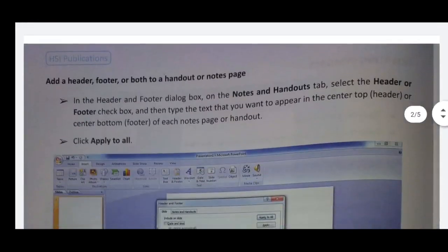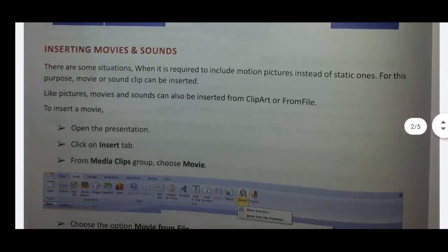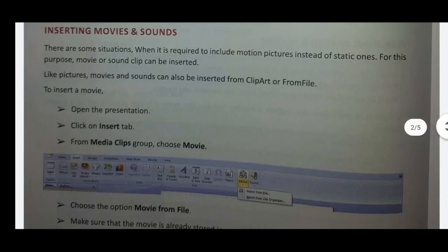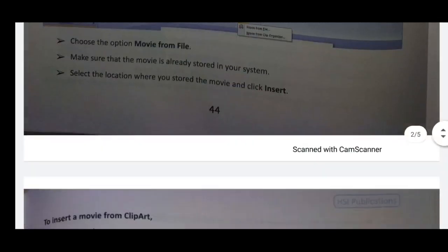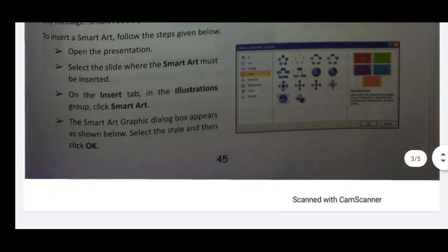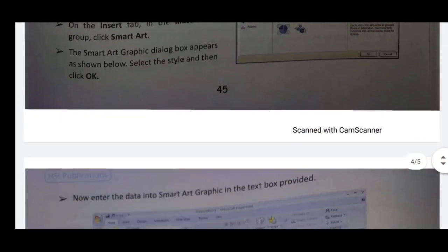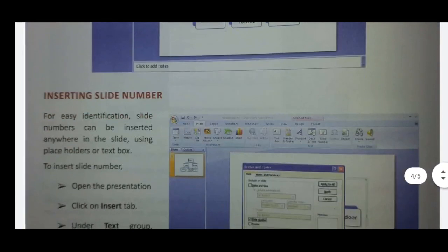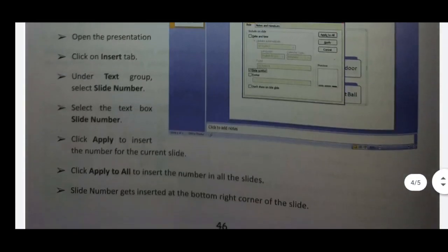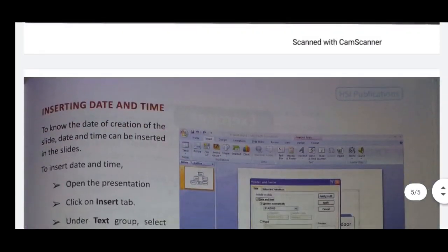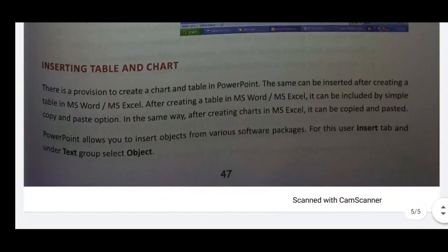The header is the top portion and the footer is the bottom portion display. The footer is inserted. Inserting movie and sound. Inserting sound. Inserting SmartArt. Inserting slide number. Inserting date and time. Inserting table and charts — and many more.